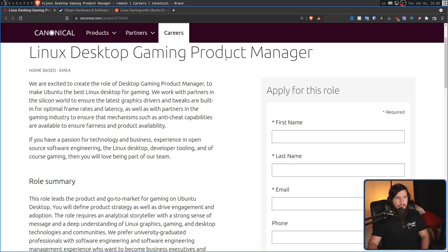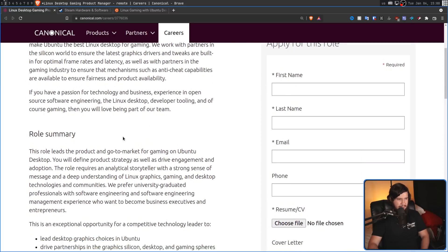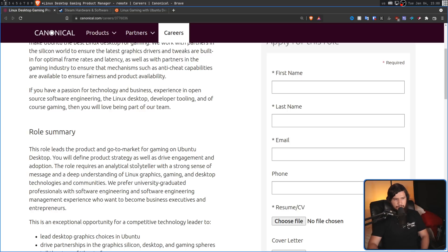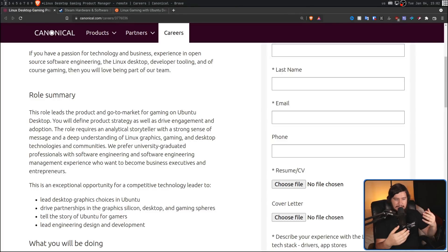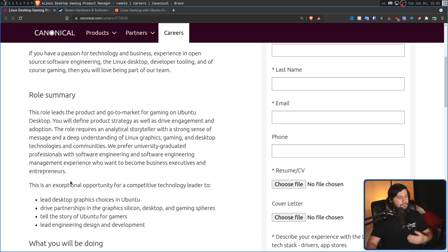So let's go and take a look. We work with partners in the Silicon world to ensure the latest graphics drivers and tweaks are built in for optimal frame rates and latency, as well as with partners in the gaming industry to ensure that mechanisms such as anti-cheat capabilities are available to ensure fairness and product availability. You will define product strategy as well as drive engagement and adoption. The role requires an analytical storyteller with a strong sense of message and a deep understanding of Linux graphics, gaming, and desktop technologies and communities. Now, being a job application, like most of them out there, it's fairly vague, but I'll do the best I can.